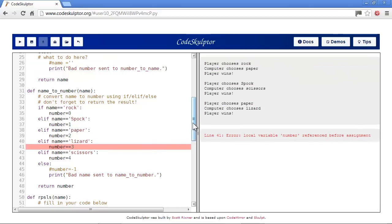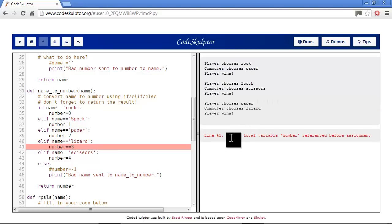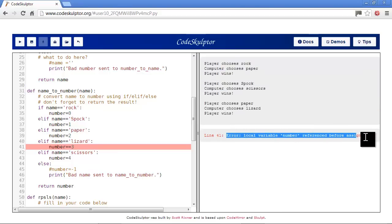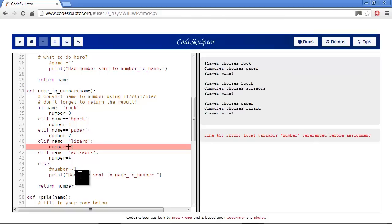Now we have something different - we actually got some output from our game, so we are running. But now we have error: local variable number referenced before assignment. We had number up here and it worked fine. Here we were doing an assignment; here we're trying to do a comparison, which is not what we want. So let's take out an equal sign and continue on.